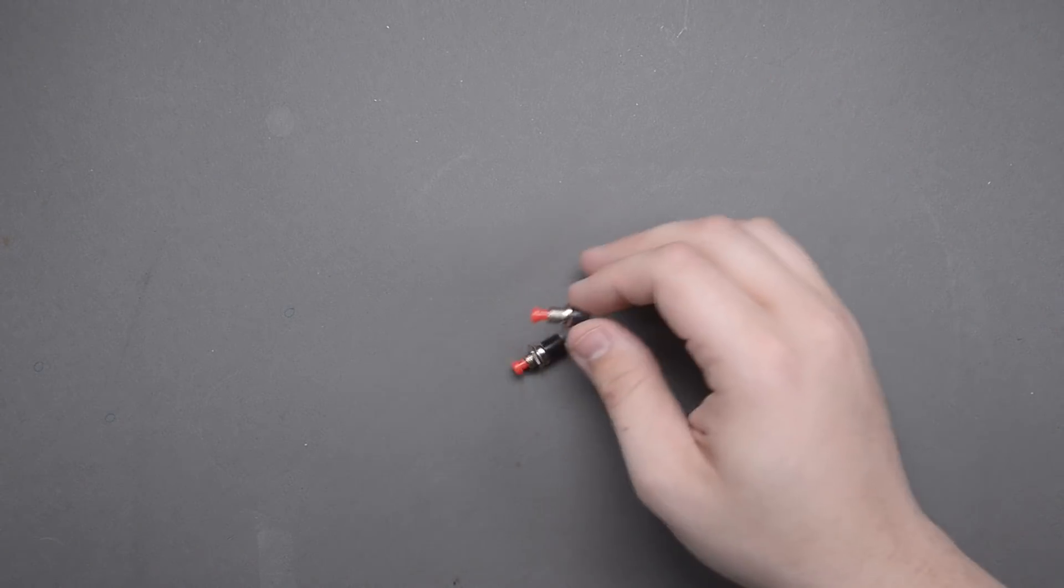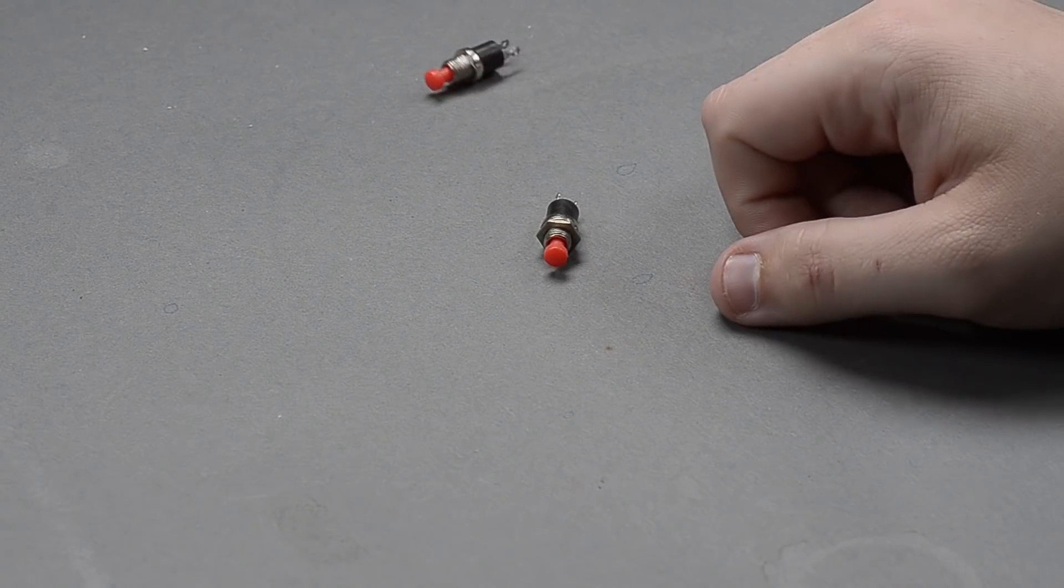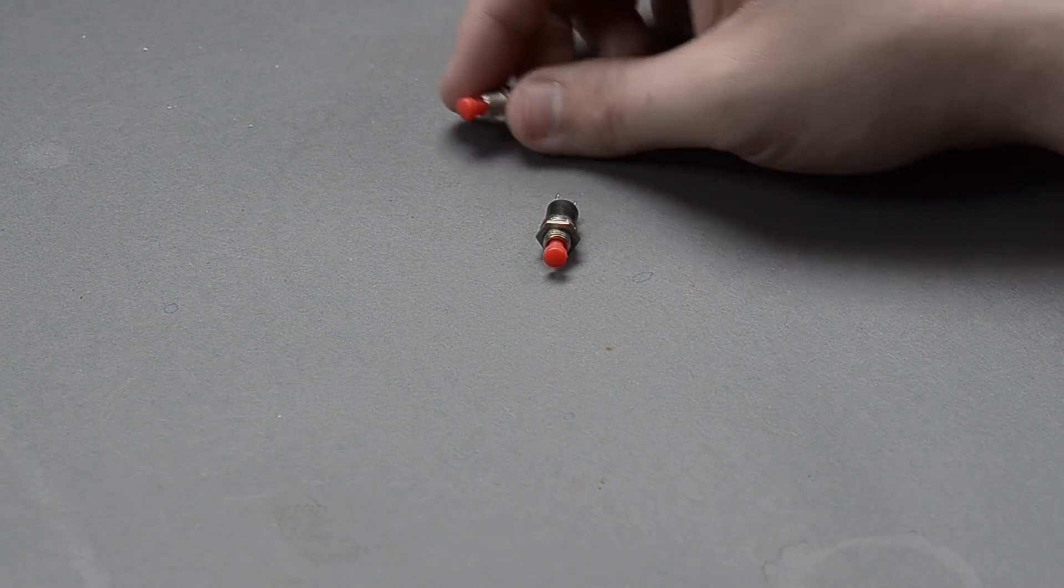Alright guys, so I have a question. How often do you guys go to build a project, you need some buttons, and you reach for these little guys here.